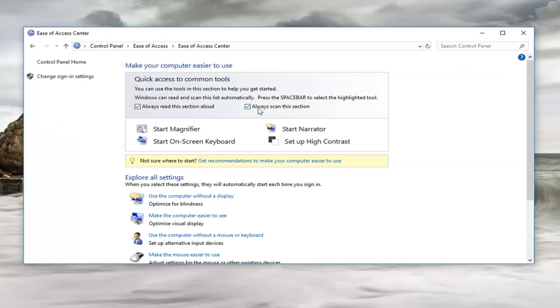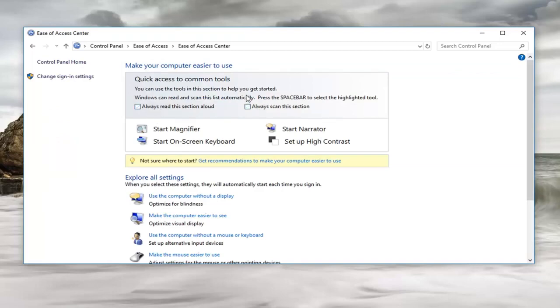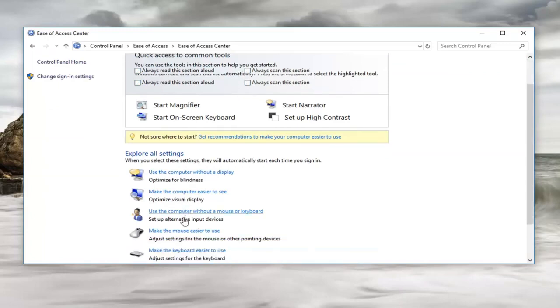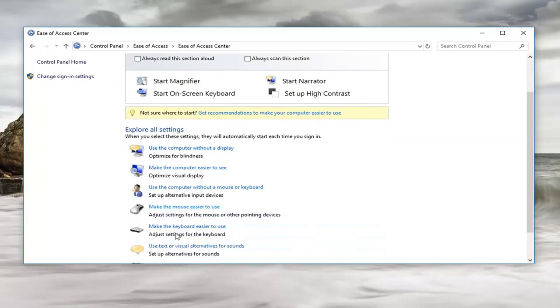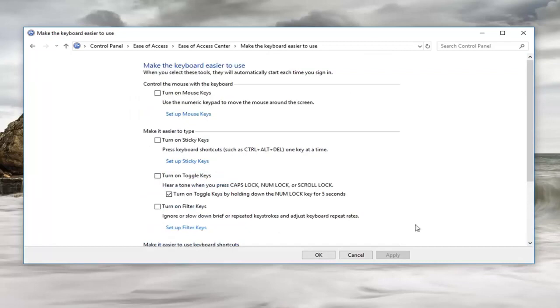I'm actually going to uncheck these two options because I don't want it to be reading out loud while I'm on it. But we want to scroll down to where it says make the keyboard easier to use. Left-click on that.